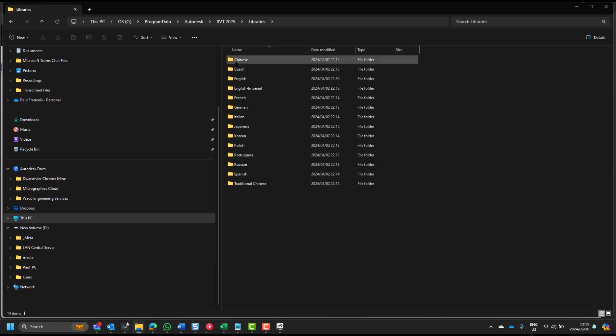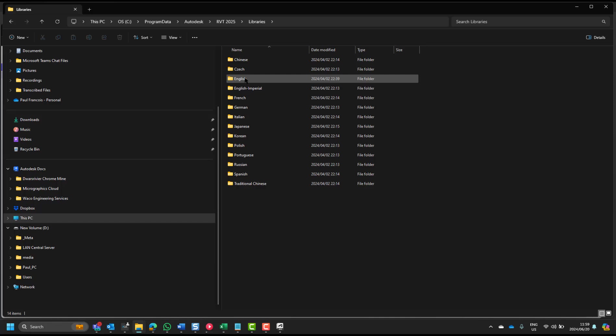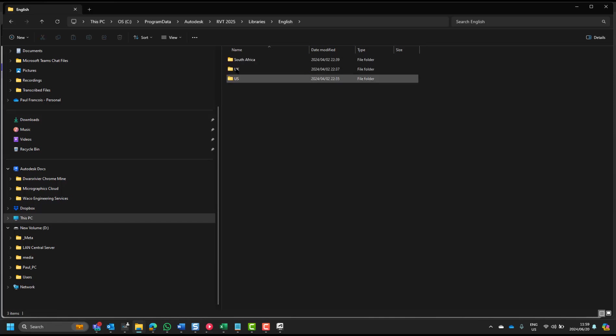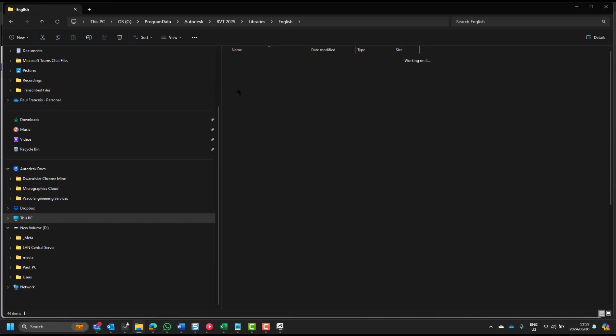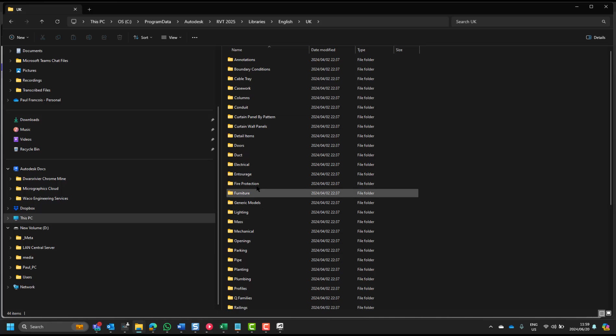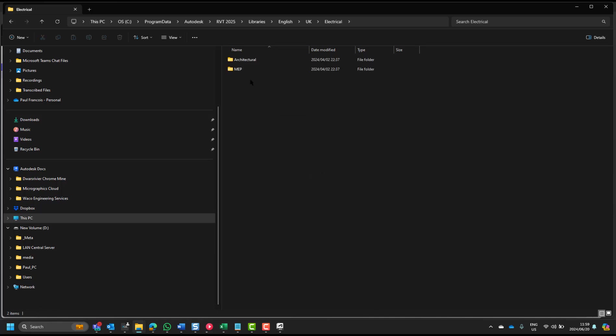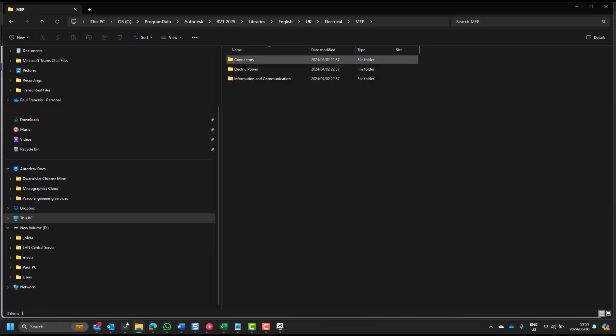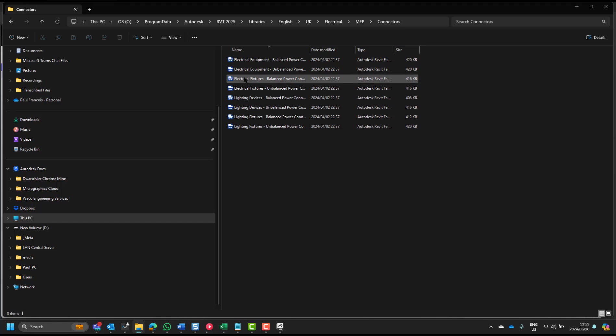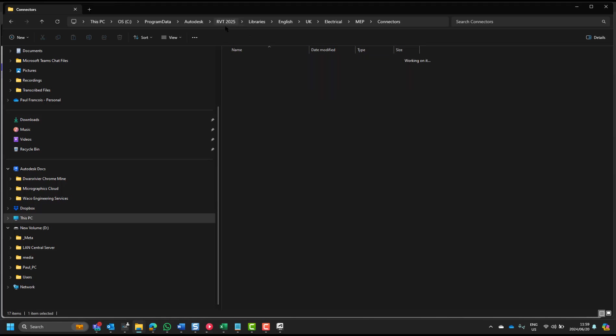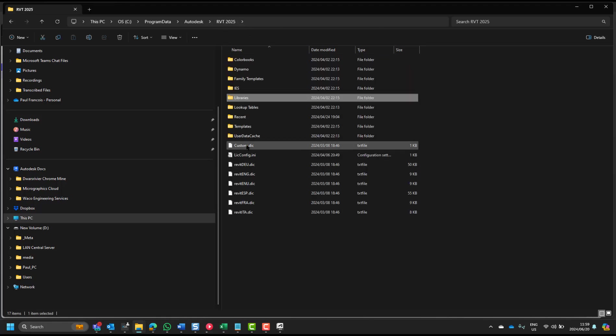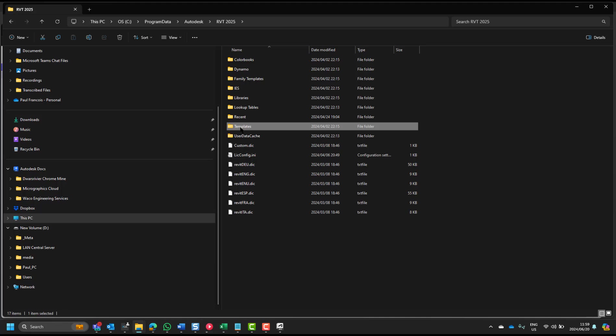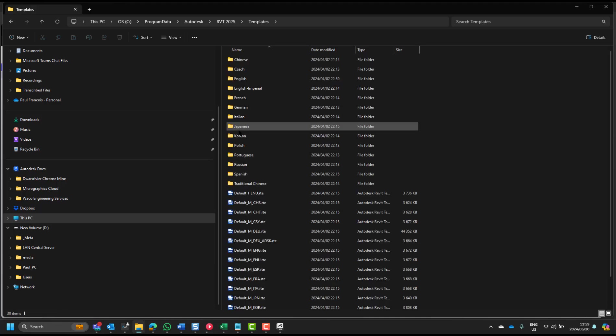It's English, and we've got South Africa, UK, and US, and within that you will find your families. In addition to the families, in the libraries, you will also have your templates installed.